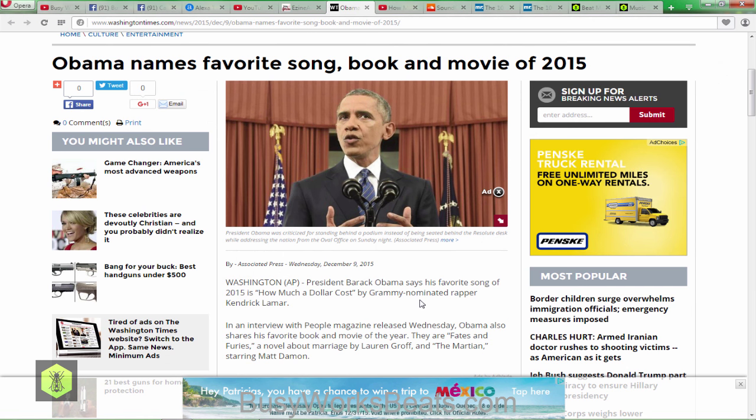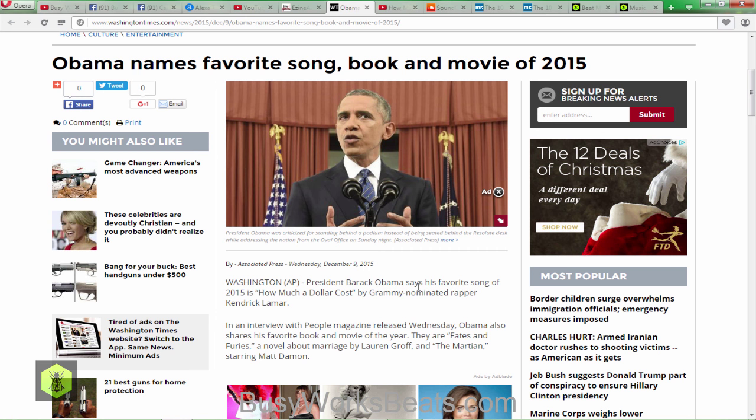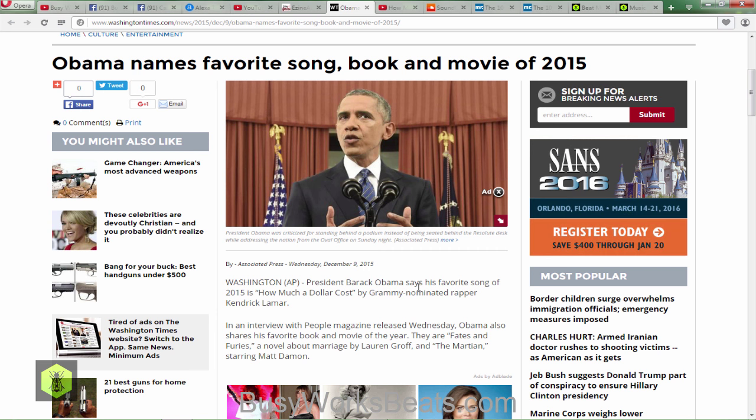Now let's talk about Obama's favorite song, book, and movie of 2015 and why it matters for music producers. Obama's presidency is based on social and cultural themes — healthcare, social media, bringing people together — whereas the last president was focused on war and money. His brand is that he's all about the people, the social. So how does this relate to you as a music producer? Kendrick Lamar got mentioned by President Barack Obama — the leader of the free world.